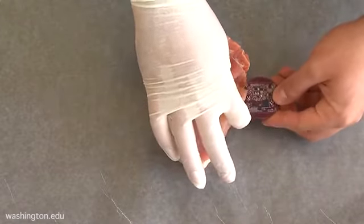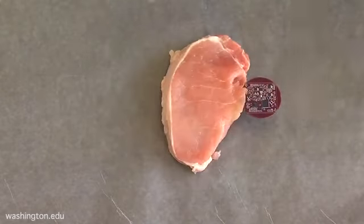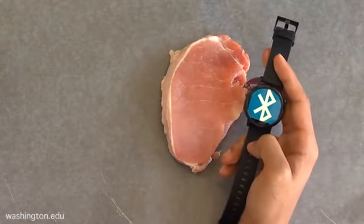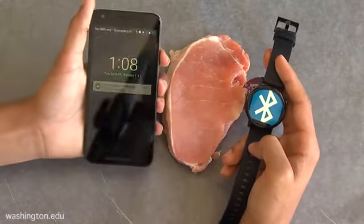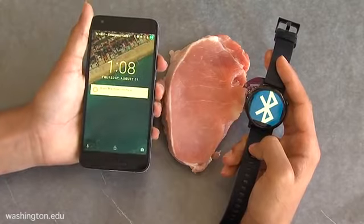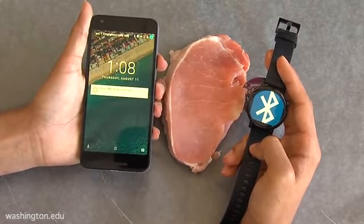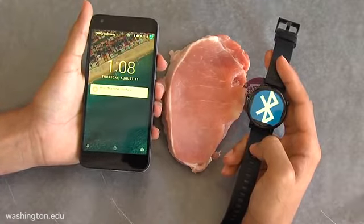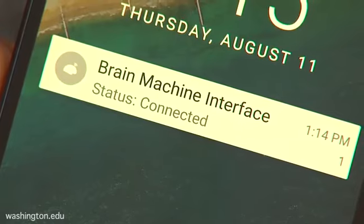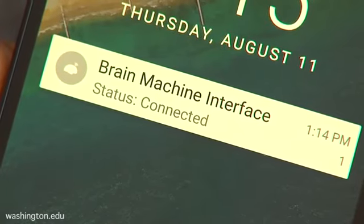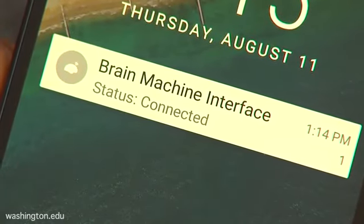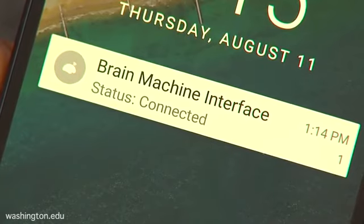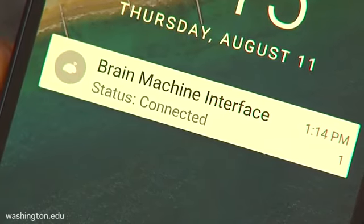The smartwatch transmits Bluetooth packets and the neural implant uses InterScatter to encode its own information and create Wi-Fi packets using only reflections of the Bluetooth signal. A standard smartphone receives the Wi-Fi packets and displays information transmitted by the neural implant.